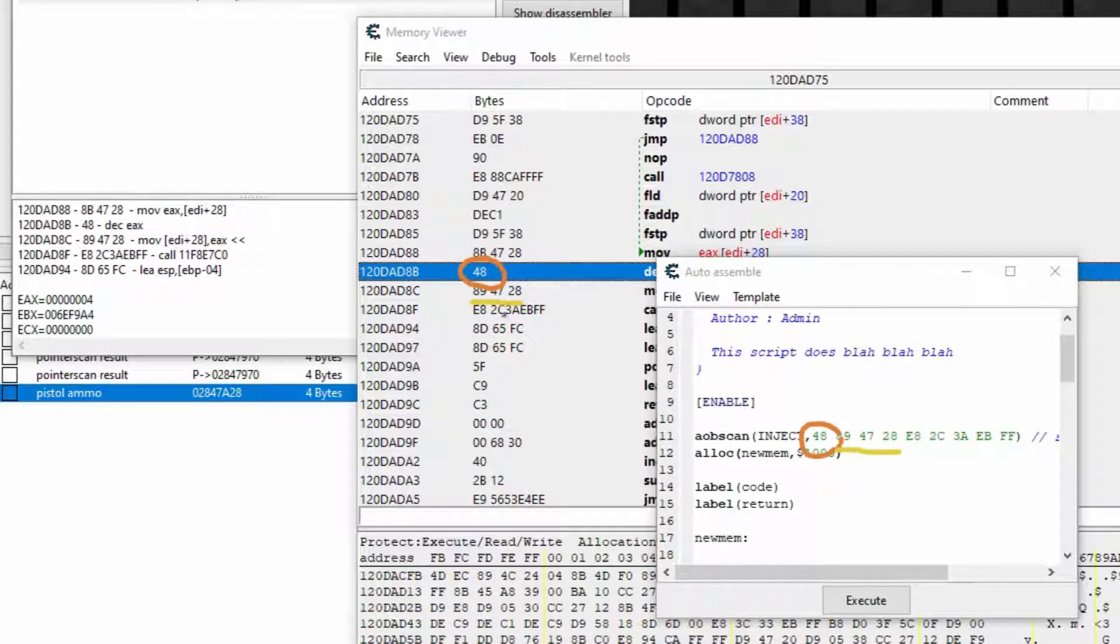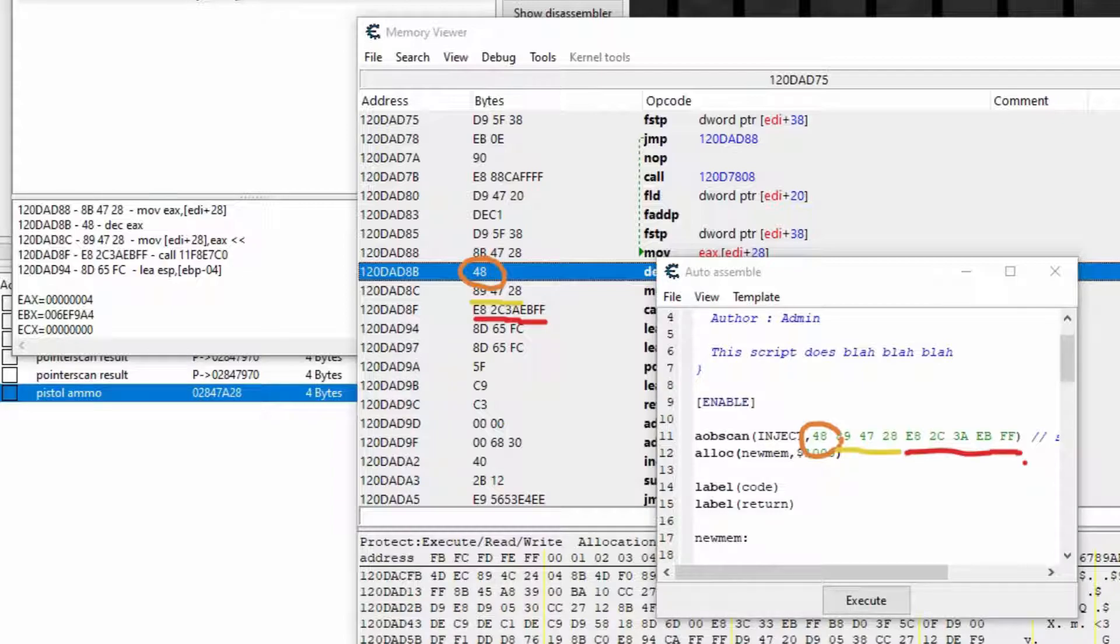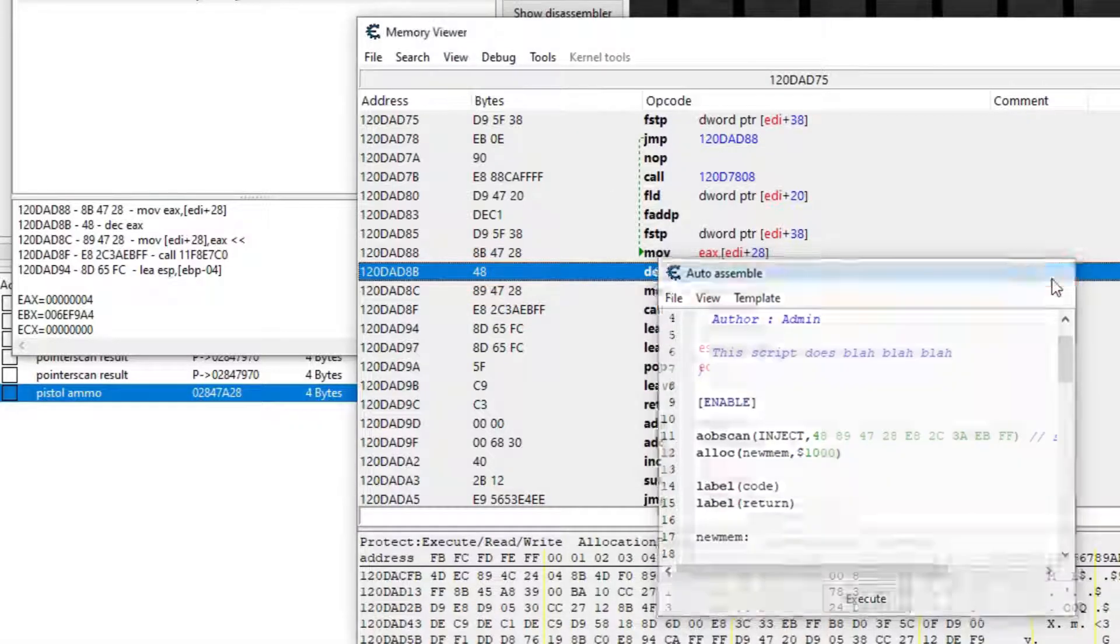That means in my program, I have to scan the whole game to find those bytes in that order. Then I will know the first 48 means decrement my ammo, and if I change it to 90, then I will make it do nothing, so I will have infinite ammo pretty much.